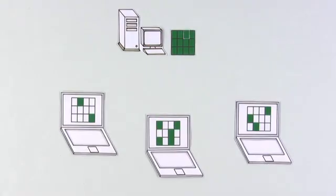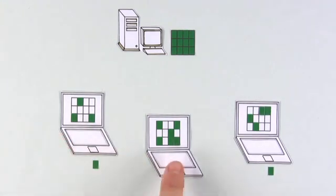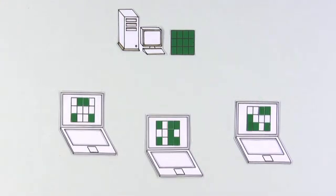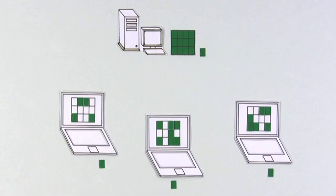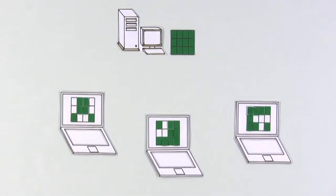Bittorrent solves this problem by making each downloader a source. This way, they get pieces of the file, but also provide pieces to each other. Together, the downloaders become a network of multiple sources, all working to provide pieces to one another. This makes downloads fast and reliable.